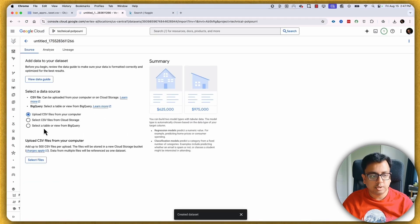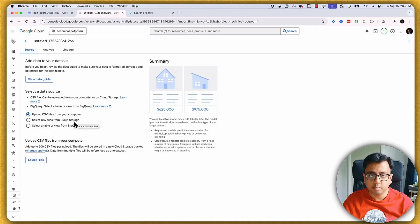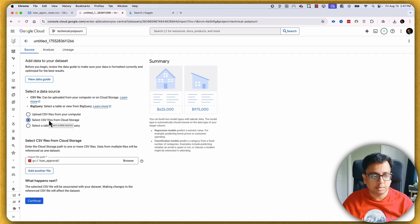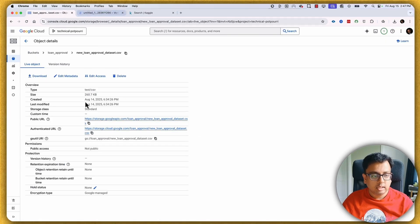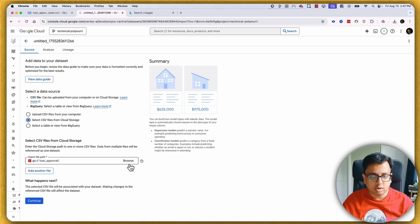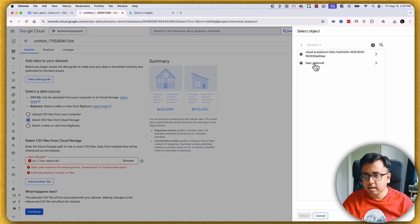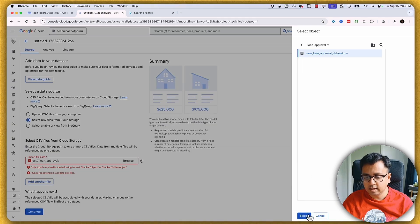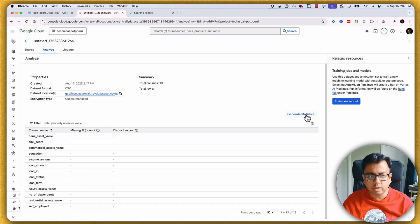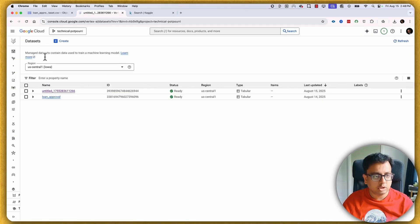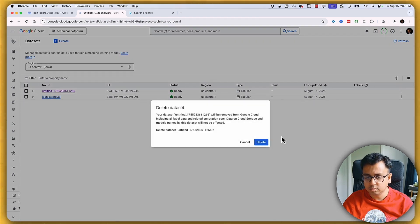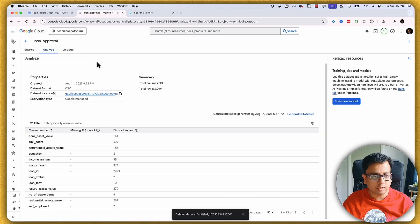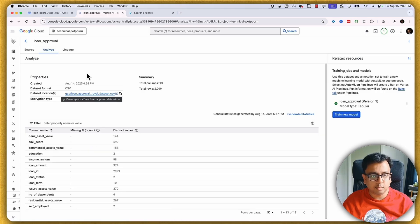You have three options to upload your dataset: from your computer, from Cloud Storage, or from a BigQuery table or view. I'll select the second option — the CSV file from storage. You need to provide the gsutil URI, either by copying the path or clicking 'Browse' to select from your buckets. Once you select the data source and click 'Continue', the dataset is created.